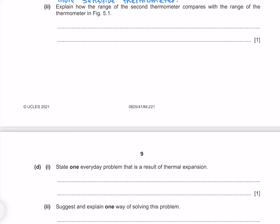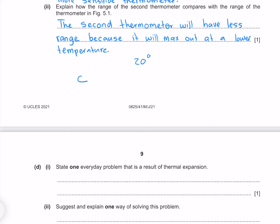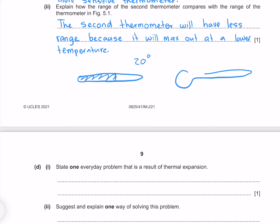Explain how the range of the second thermometer compares with the thermometer in figure 5.1. The second thermometer will have less range because it will max out at a lower temperature. At, for example, 20 degrees, our original thermometer might give a reading of a particular value, but because we have more expansion in the second thermometer with more liquid, at that same 20 degrees we could have already maxed out the thermometer.